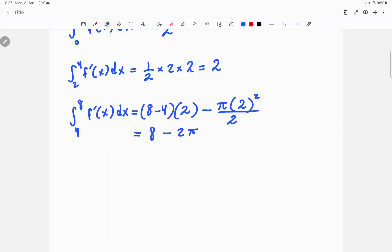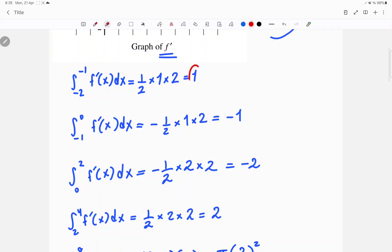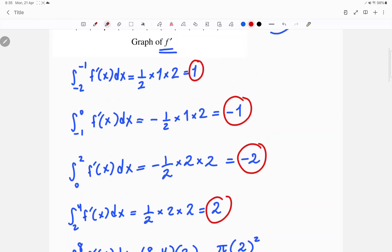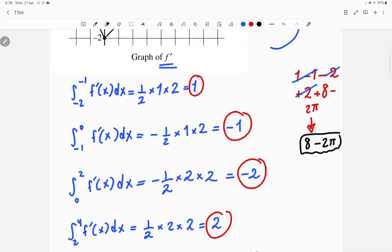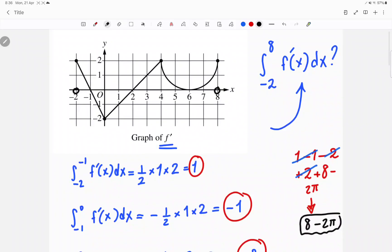Now we add up all the areas: 1 plus negative 1 plus negative 2 plus 2 plus 8 minus 2 pi. The 1s cancel out and the 2s cancel out, and you're left with 8 minus 2 pi as your total area from negative 2 all the way to 8. So the answer is 8 minus 2 pi.